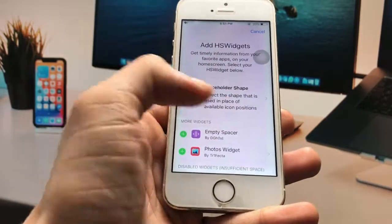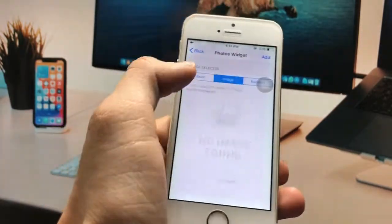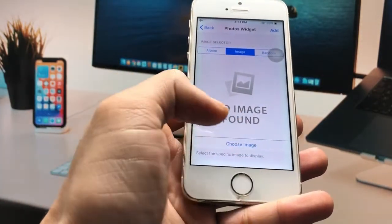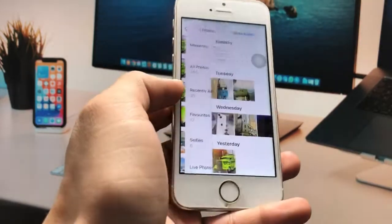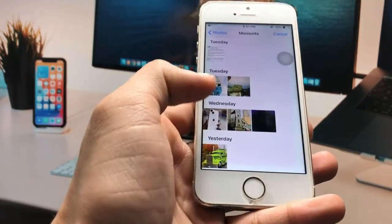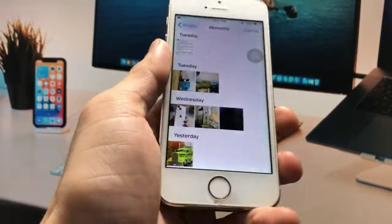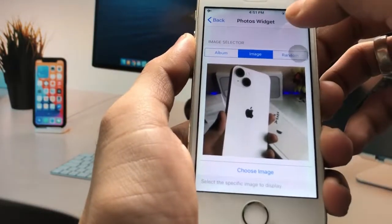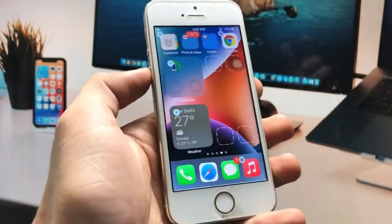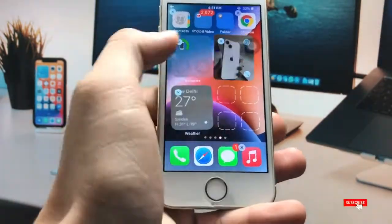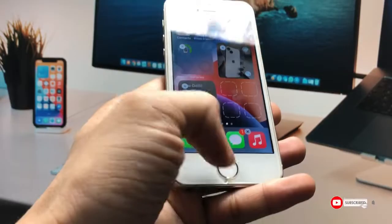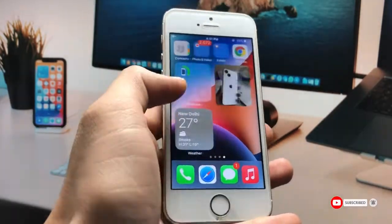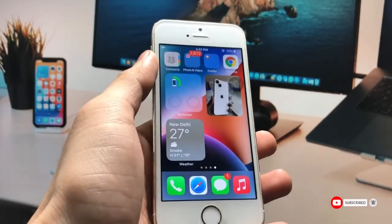You can also set up the photo widget. Click on the photo widget, go to the image section, and choose any image you like. I select this image and click the Add option. Now you can see these are the widgets, and by following this method you can easily enable them.